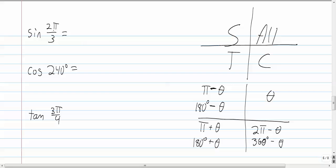The first problem is the sine of 2π/3. Where is 2π/3? Sometimes students have problems figuring that out. Remember, we have π/2 up here, π right here, 3π/2 here, and 0 or 2π here — all in radians. What you can do is just look at the fraction part. This is like 1·π right here.